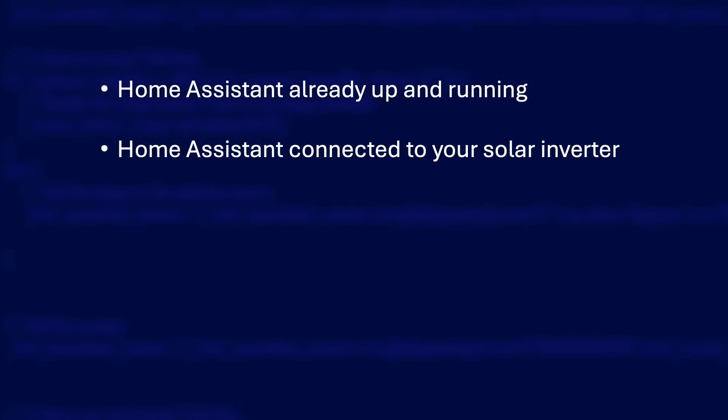You will also need to have connected your solar inverter to Home Assistant somehow so as it can monitor the generated energy. This is needed so as you have something to compare the forecasts to. How you connect your solar inverter to Home Assistant will vary depending on which manufacturer it is. So you will need to Google around a little bit. I have both SolarEdge and GiveEnergy kit in my home. And they are both easy to get working. And there are guides on my channel to help you out. So I'll put links to those too.